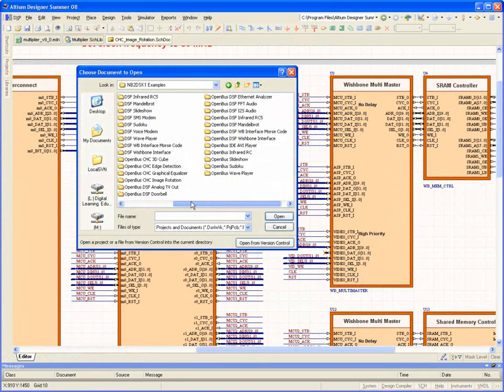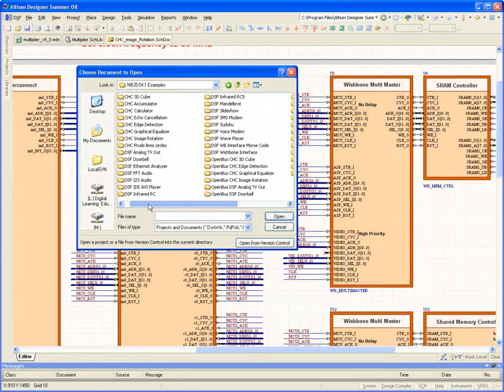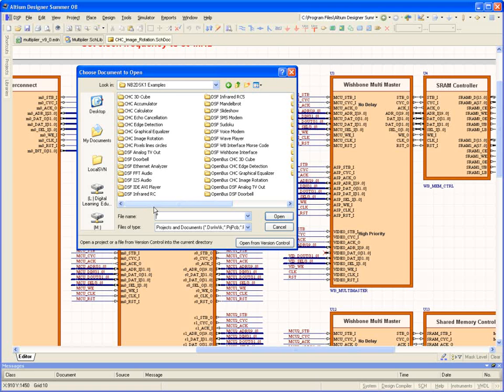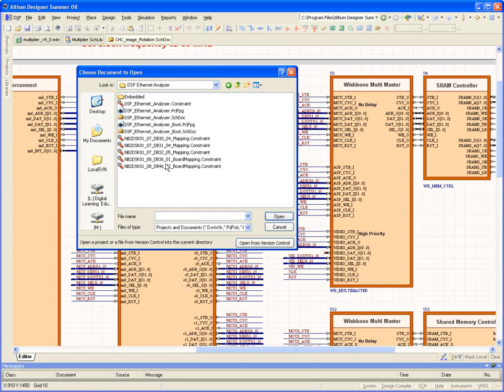Altium Designer also includes a range of examples of complete FPGA-based processor systems, each carefully designed to help familiarize you with a specific core or design task.